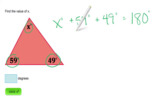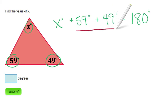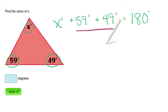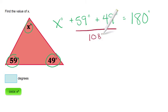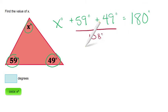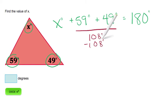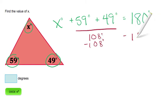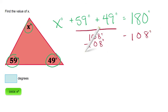So let's start by adding these two values together. 59 degrees plus 49 degrees equals 108 degrees. Now we can subtract 108 degrees from the left hand side of our equation and 108 degrees from the right hand side of our equation.